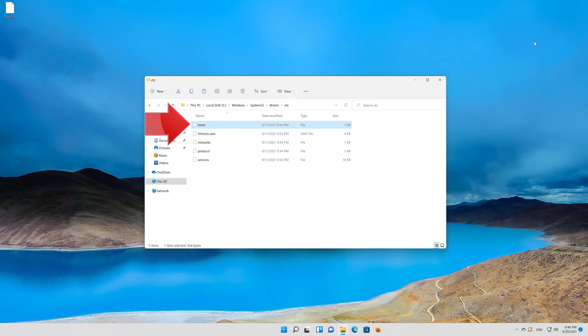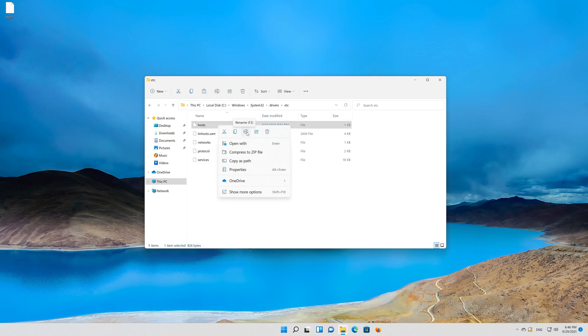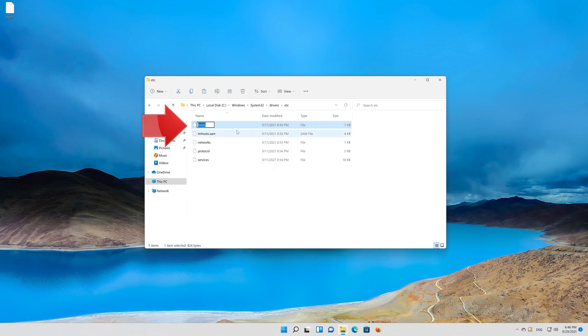Right click the hosts file that is inside your ETC folder. This will be your backup file. Select rename. Add a 1 at the end.